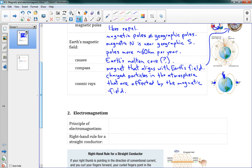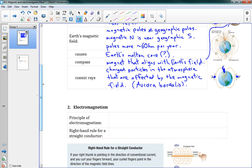In the north and south poles we can see this happening — it's called the aurora borealis, the northern lights. If you've ever seen or heard of the northern lights, that's what's causing it: charged particles being affected by Earth's magnetic field.